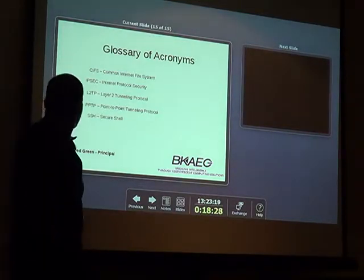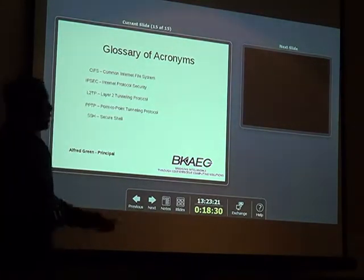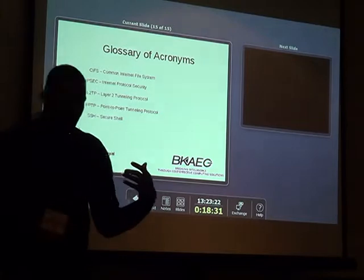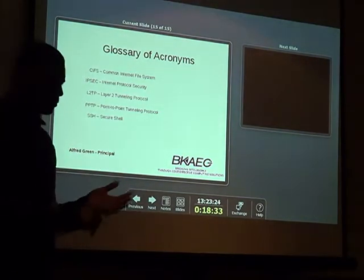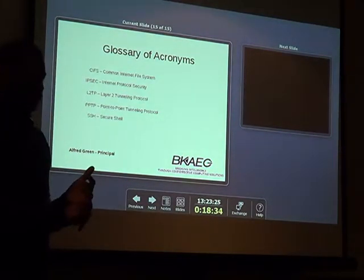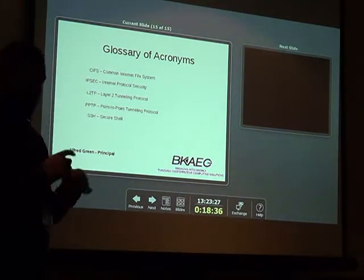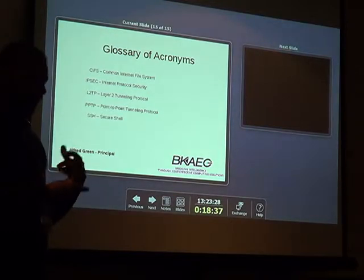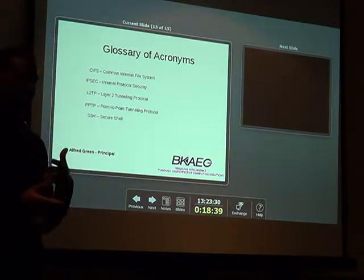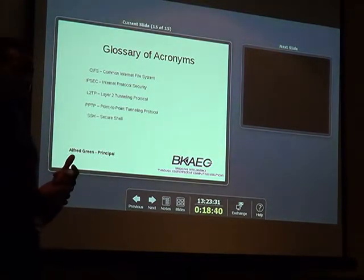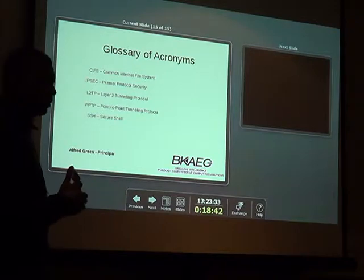Then of course there's IPSec — Internet Protocol Security — which I think some of the BSD firewalls work on. PFSense is one of them, I think.